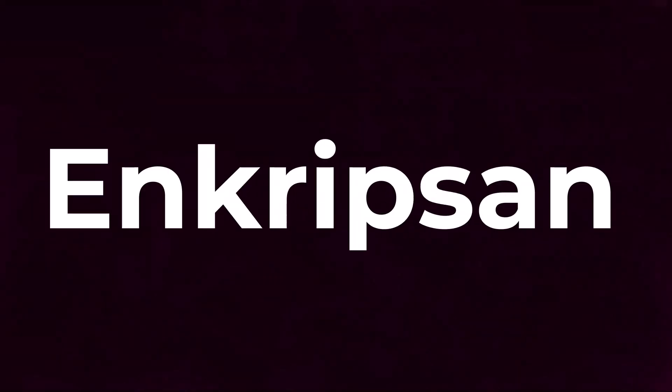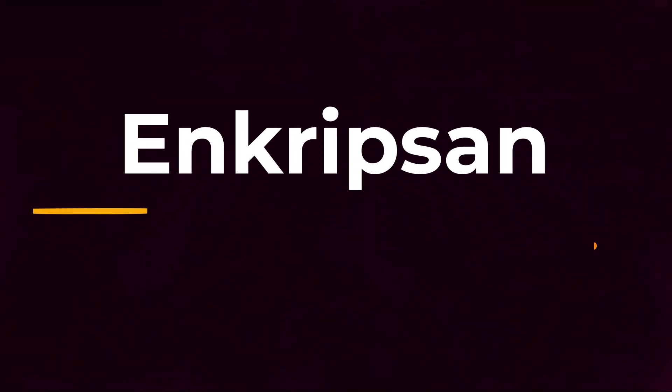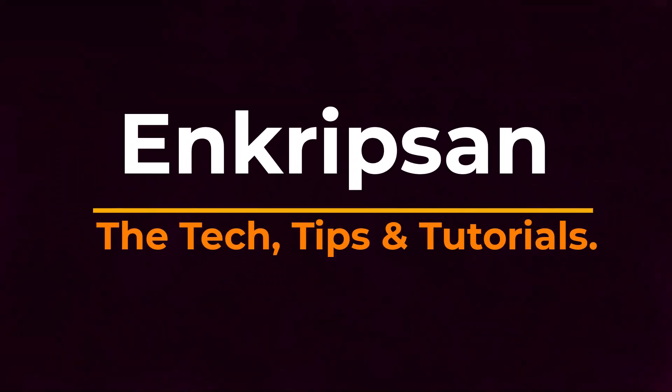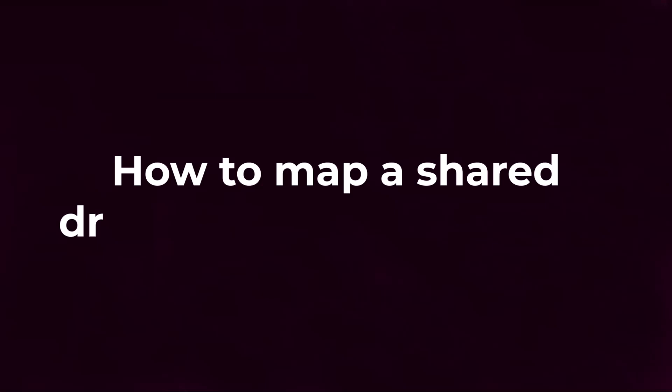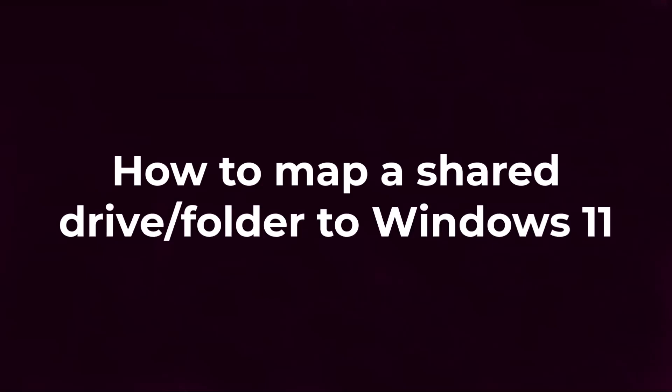Hello and welcome to Encryption, the tech tips and tutorial channel. In this video, we will discuss how to map a shared drive or shared folder to Windows 11.